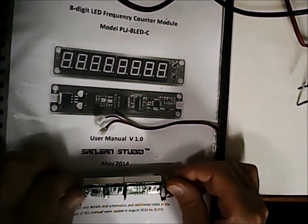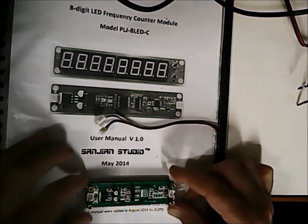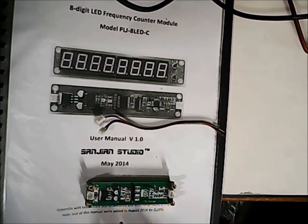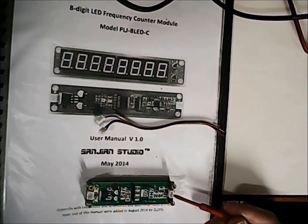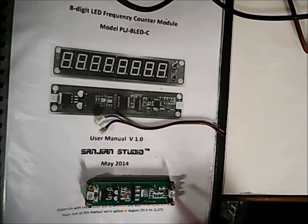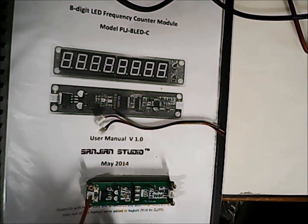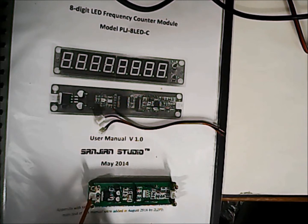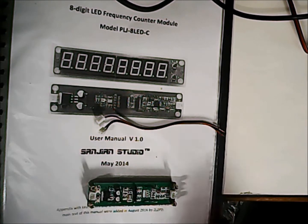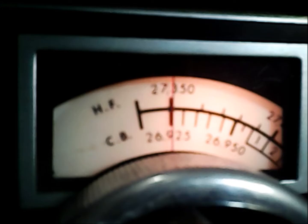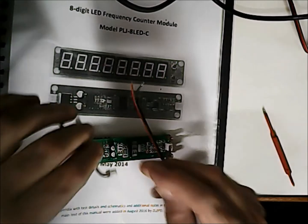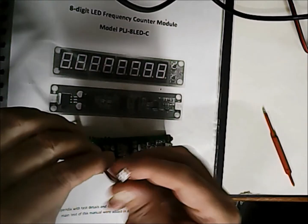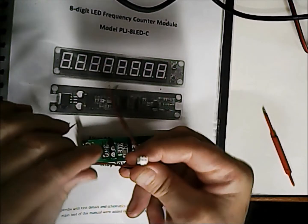The 8-digit LED frequency counter module has got the digits on the front and circuit board on the back, and has two connections: one for the power and one for the input circuit. As I use the Tram with an external Siltronics VFO, it is very difficult to exactly know the frequency that you are using.